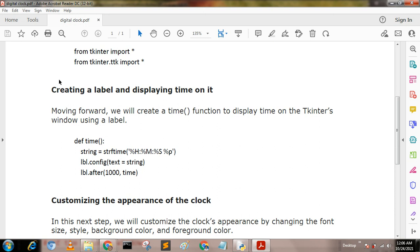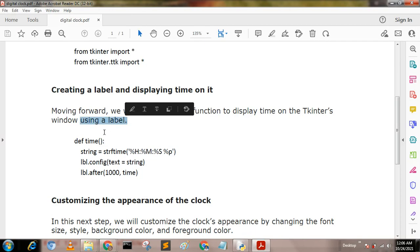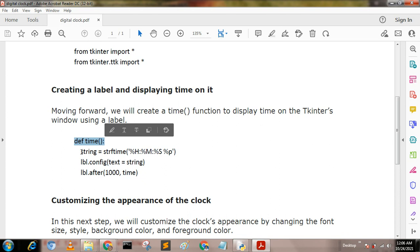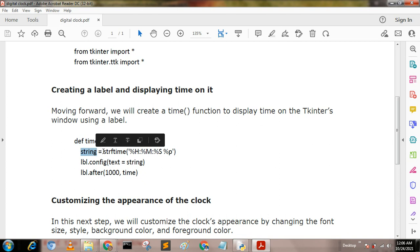Now creating a label and displaying time on it. Moving forward, we will create a time function to display time on the tinkter's window using a label. This is a time function. This is a string which accesses the strftime.